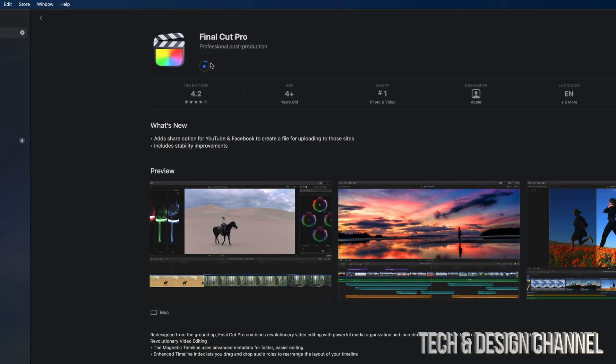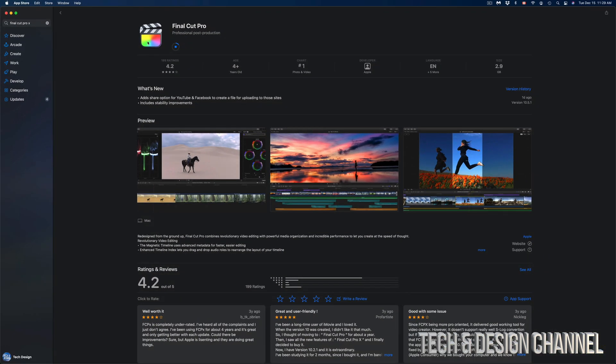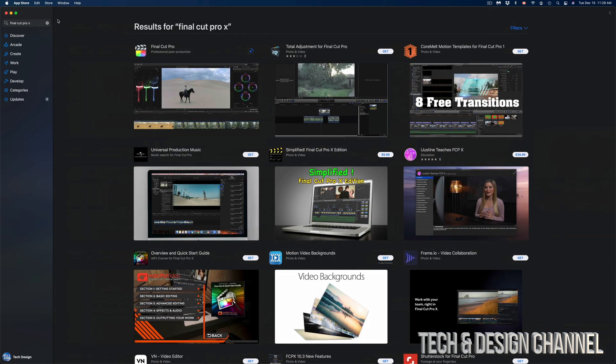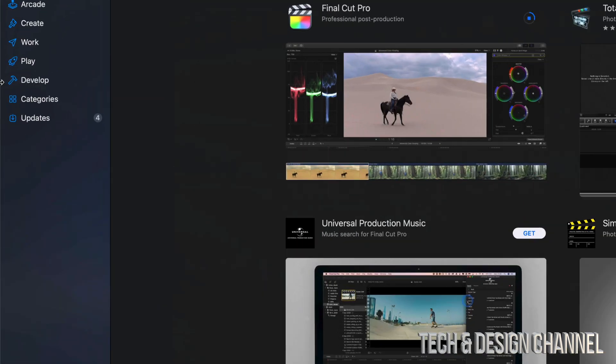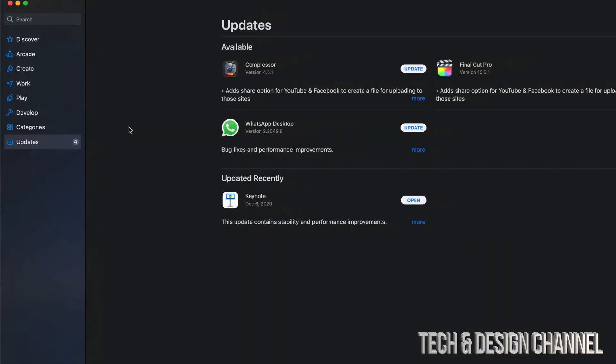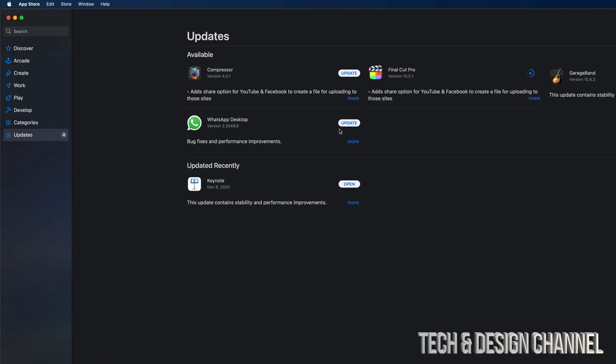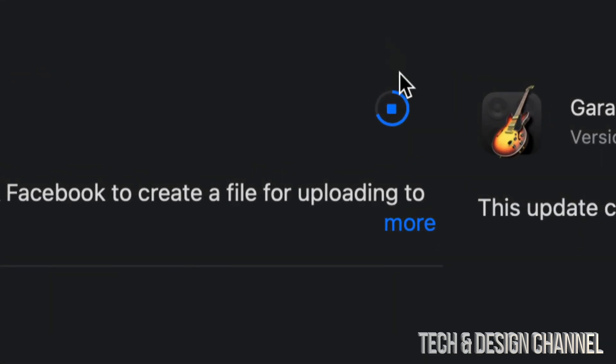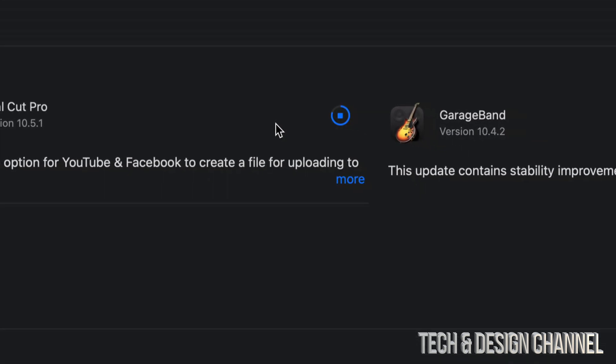Then we're just going to go back, and we're going to go all the way back to our updates so we can see the progress. How do we know something's happening? Well, you might notice this is moving all the way. That's how you know the update is actually downloading and working.